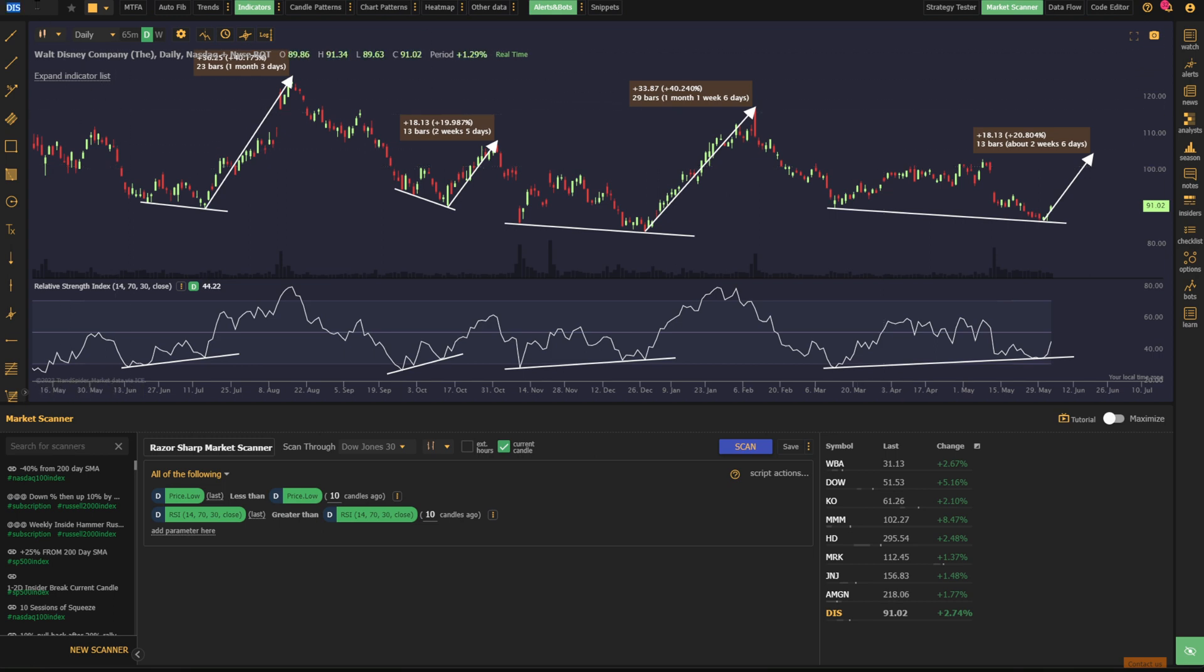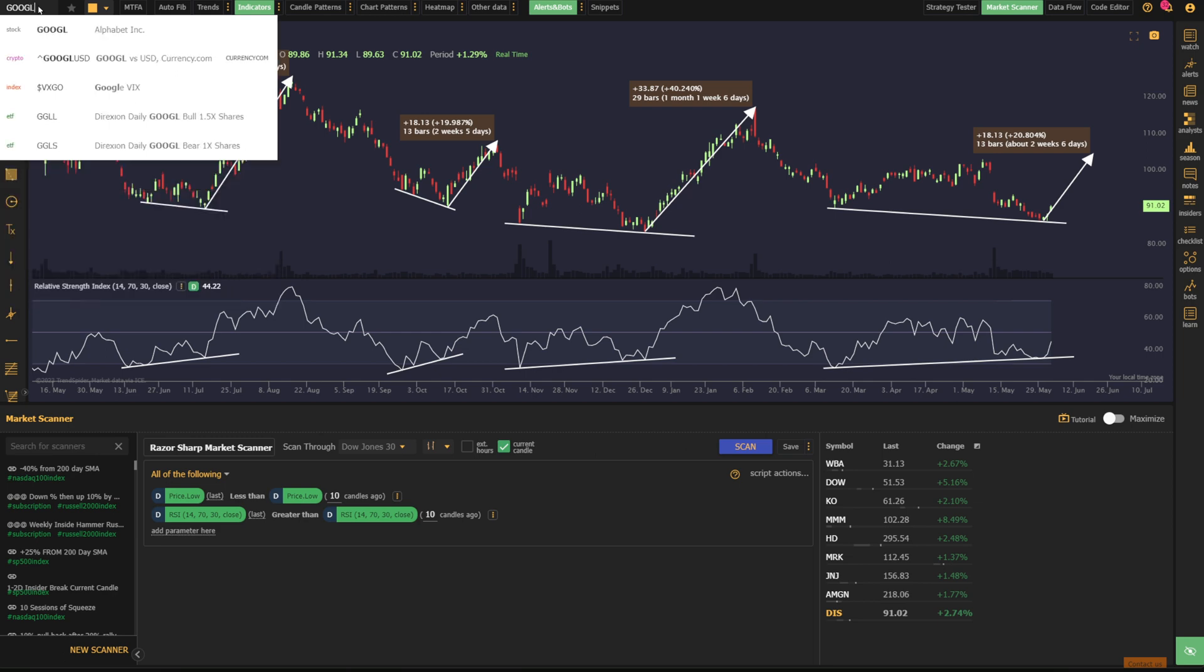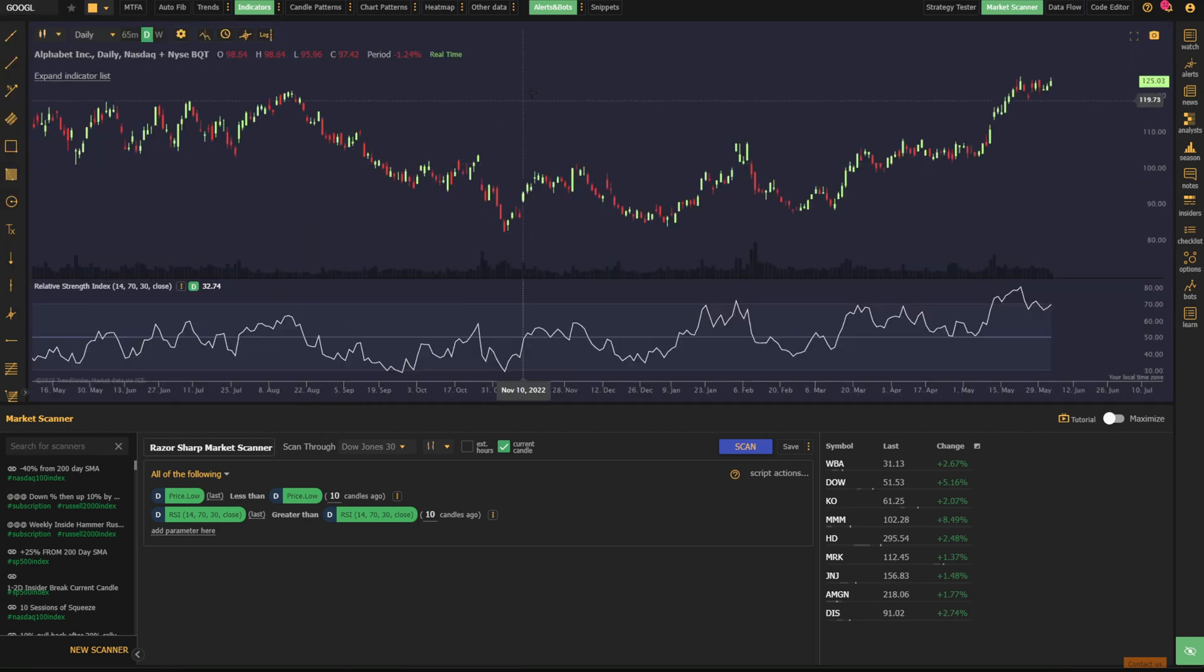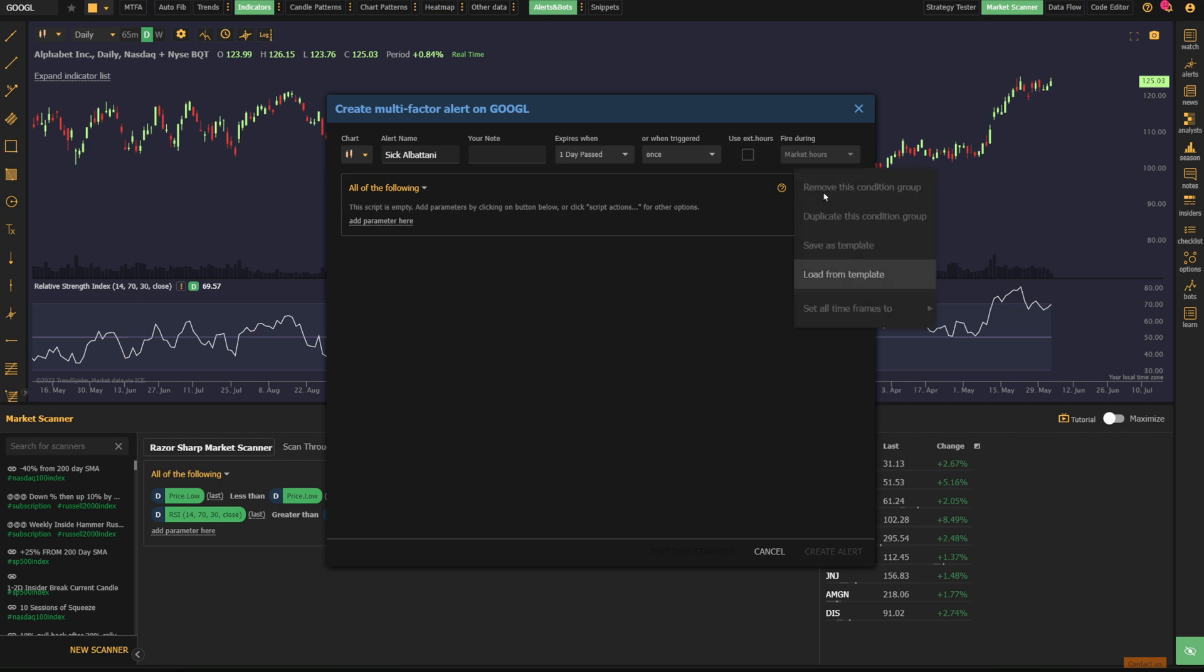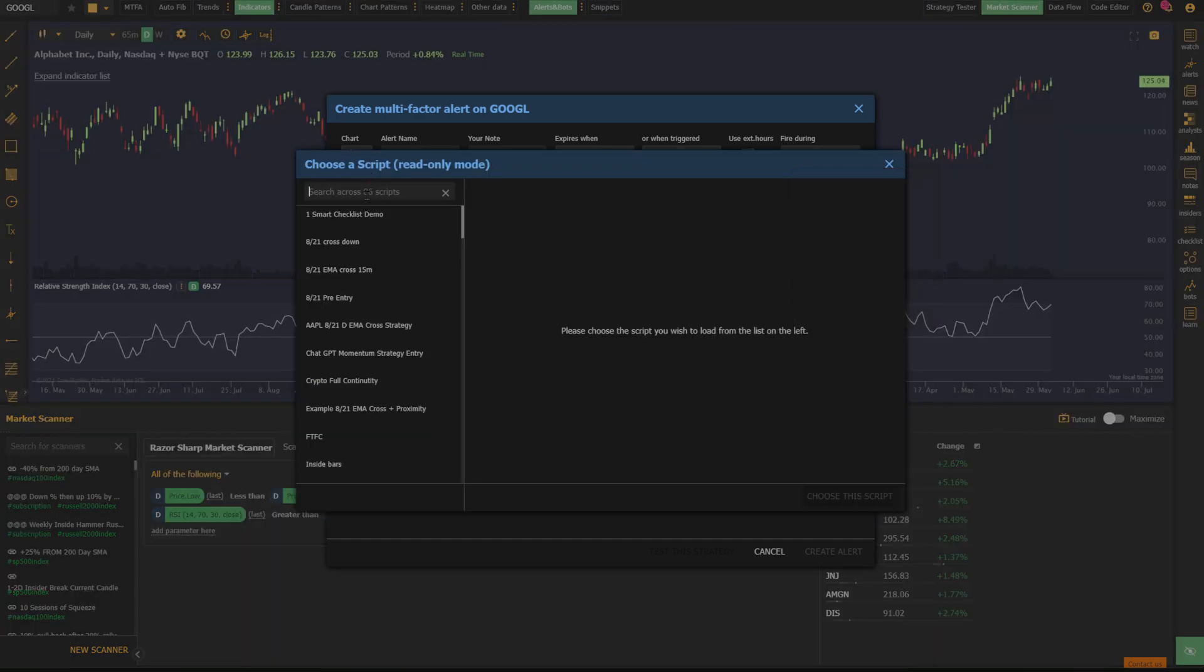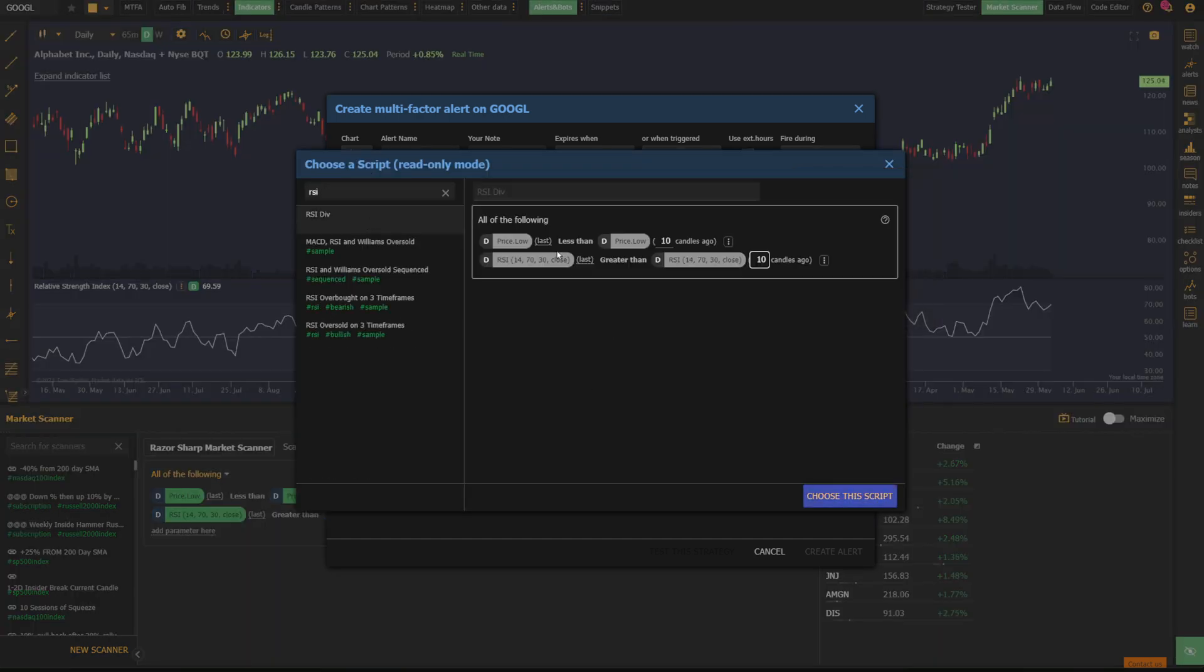Let's say I want to be alerted on RSI divergence if it occurs on, I don't know, Google. Well, I can go to the Google chart. I go to the three dots next to alerts, click on multi-factor alert, go to script action, say load from template, and then type in RSI divergence.